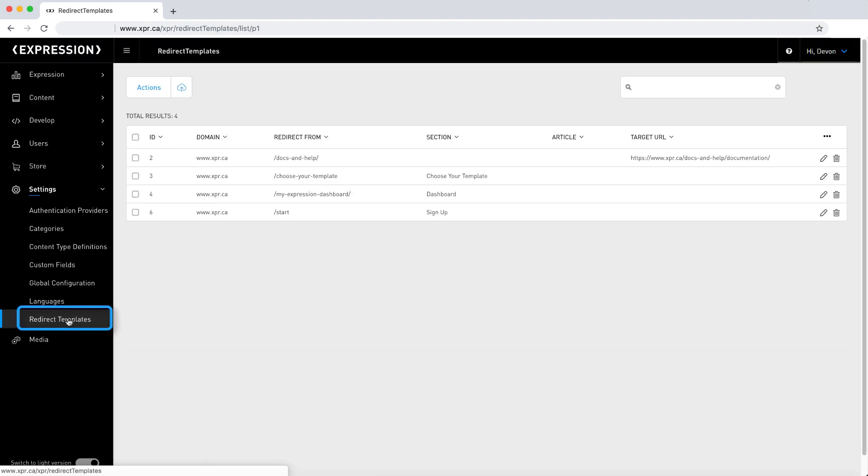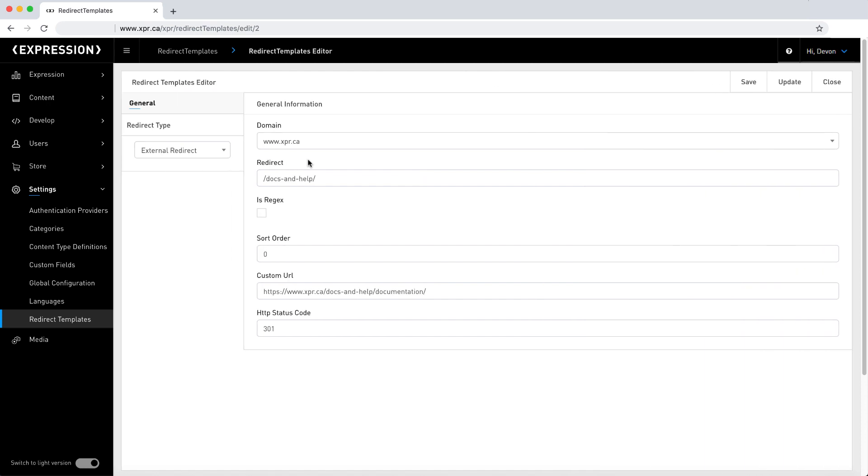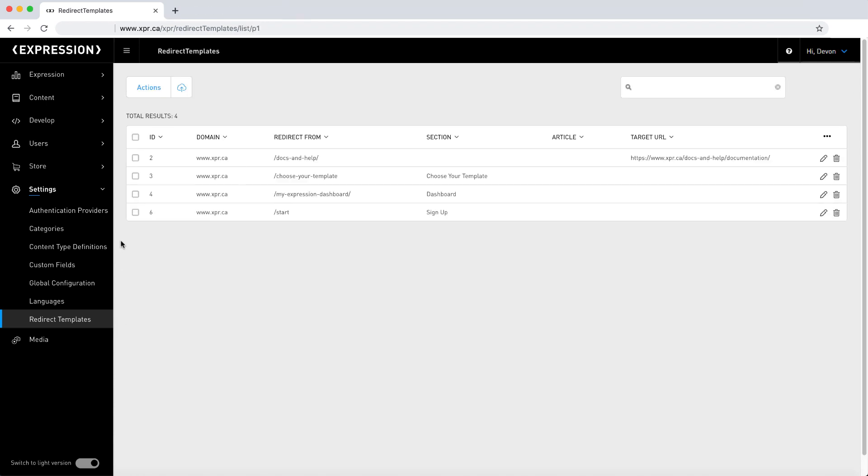Redirect templates allows you to define a URL remapping for your site. This feature is commonly used when you need to make major site map changes and want to keep your old URLs working, or when you would like to optimize your site URLs for SEO purposes.